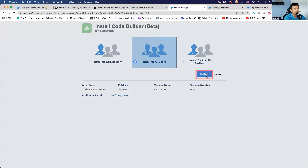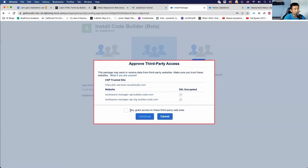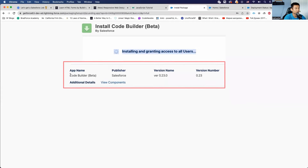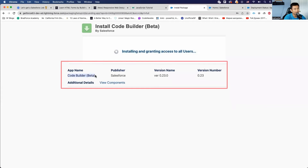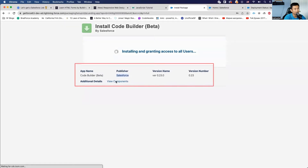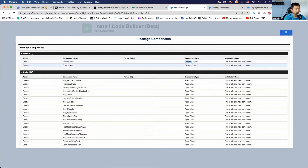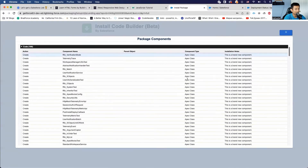Now we click Install. It's installing — you can see the app being installed is Code Builder Beta, published by Salesforce. If we click here we can see the components being installed: custom objects, Apex classes.